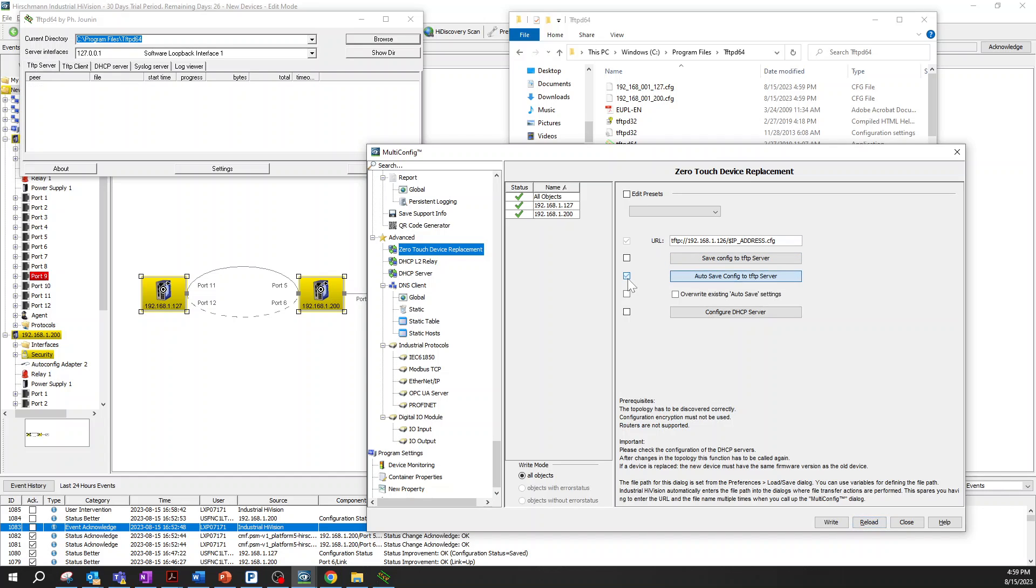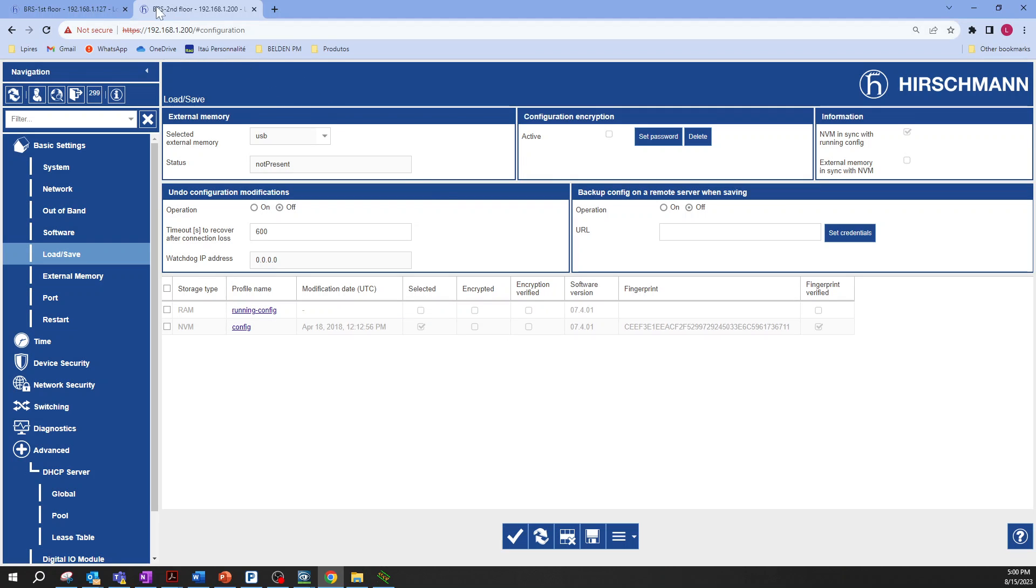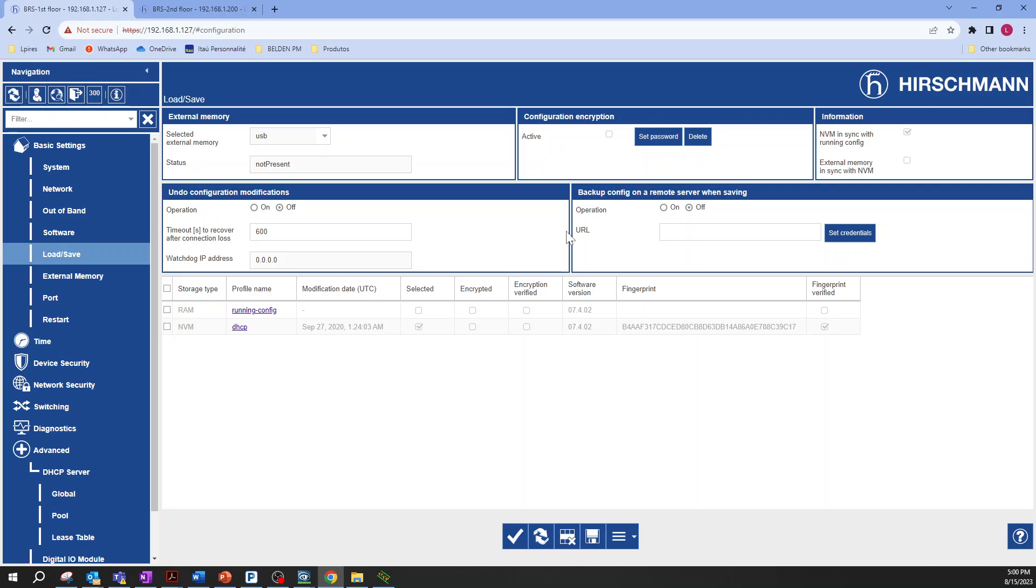Let's take a look on the second option. Just click auto save config to TFTP server and you confirm by selecting overwrite existing auto save settings, and then click on write. But before that, let's take a look on the device. I have two devices here with two web interfaces. You can see here an option under load save option, you can see backup config on a remote server when saving configuration. You can see the configuration is off and the address is empty.